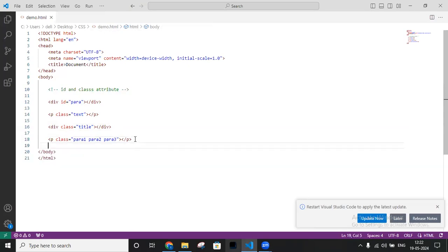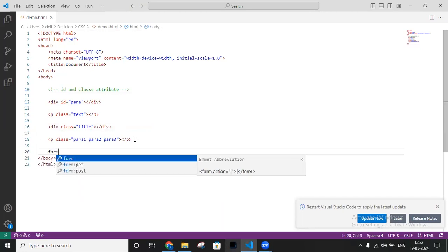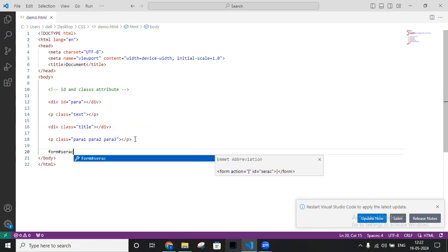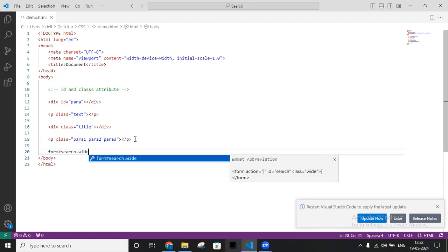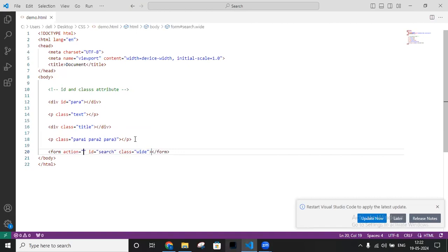Next, inside a form, I need to create an id and a class. For a form element, you write the form type, then add a search class. Write the search item with a dot notation, then add some text, and click Enter. This will create both an id and a class inside the form element.